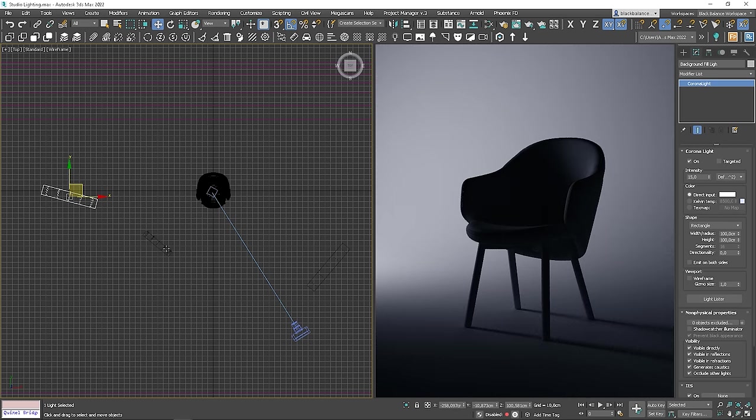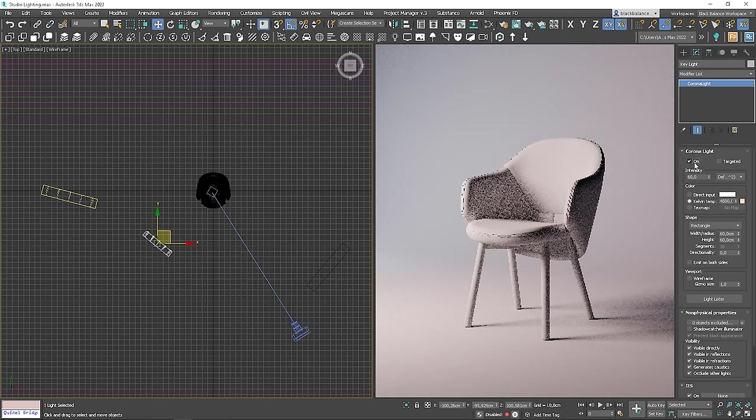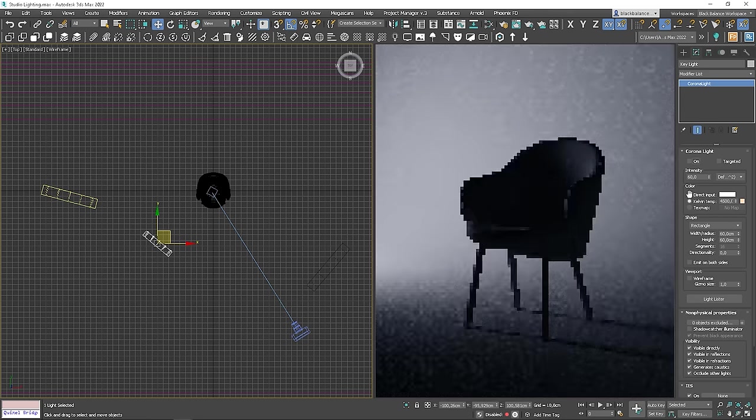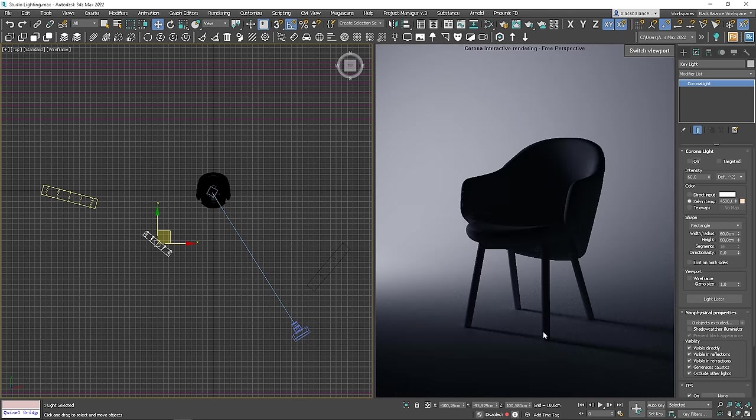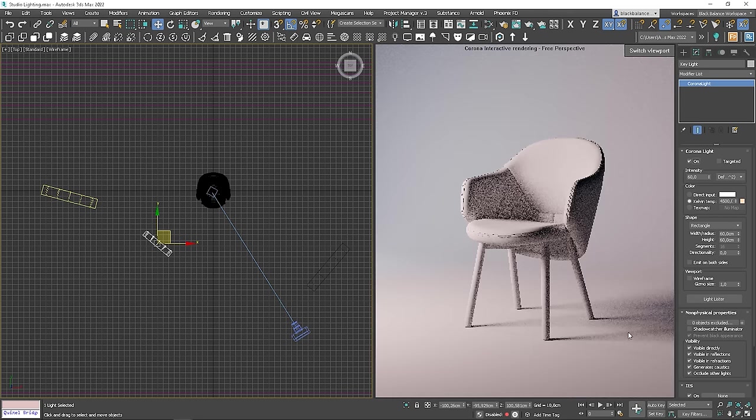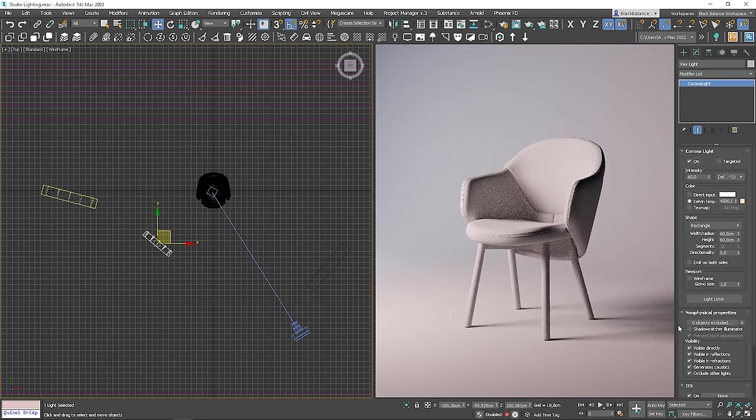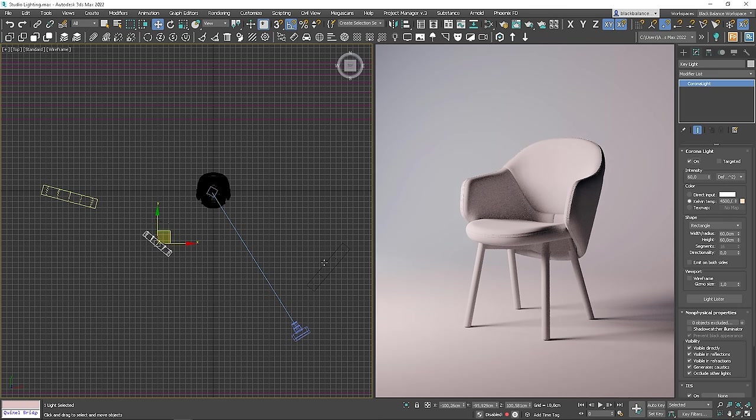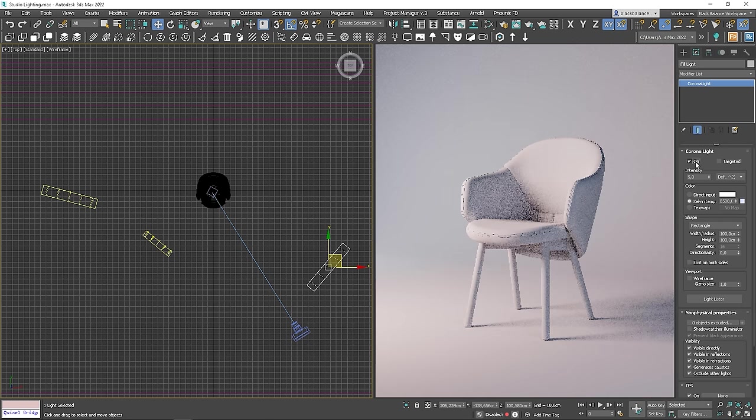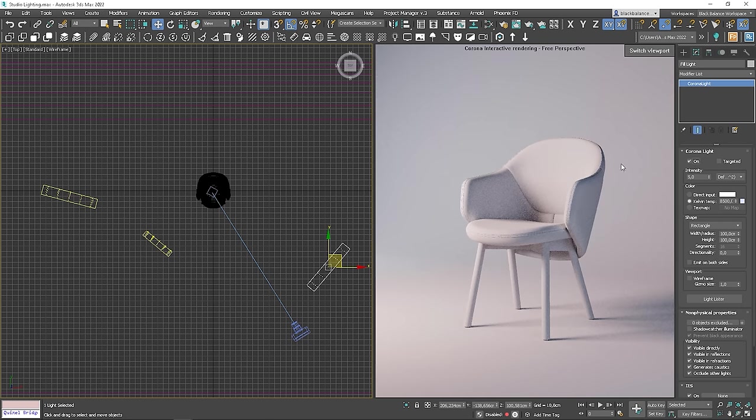Let's check how it looks with the other lights. Shadows are gone, which is good. Turn on the fill lights as well. Looking good. I like it.